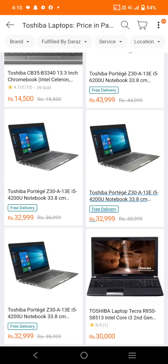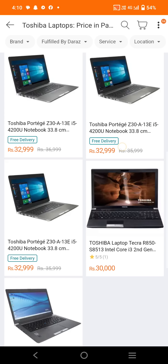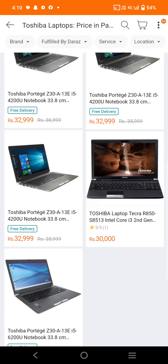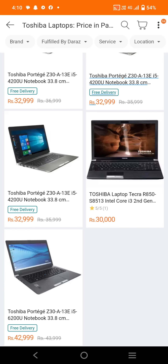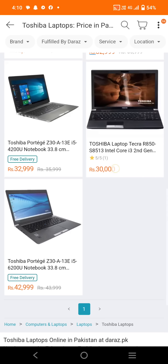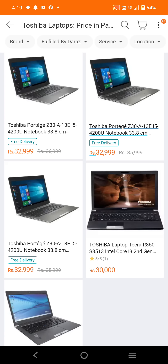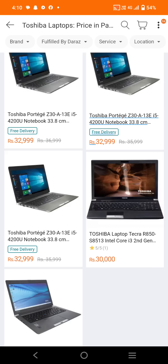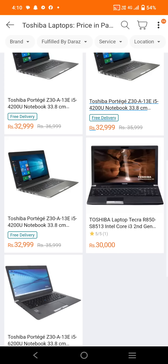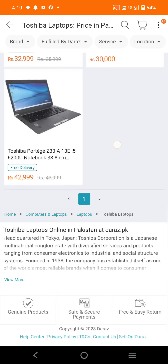You can order it online as well. Toshiba has different models with different devices at different prices. The high price was 32,999 PKR, but now the price has been reduced and the least price is around 35,000 PKR.